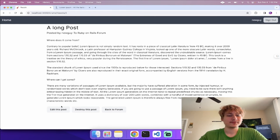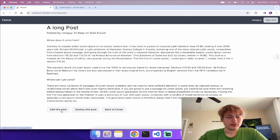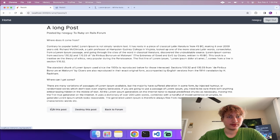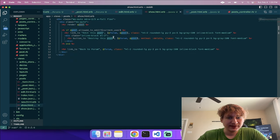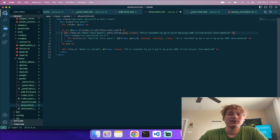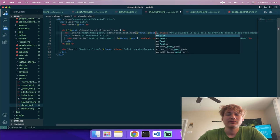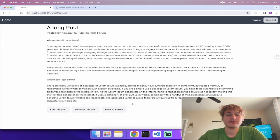I notice the edit link on the post show page isn't working. The issue is on the post show we're using 'forum.posts' but the edit path isn't being built correctly. I need to specify 'edit_forum_post_path(forum, post)' explicitly, while the destroy can still use the array syntax passing in forum and post. Now editing works.